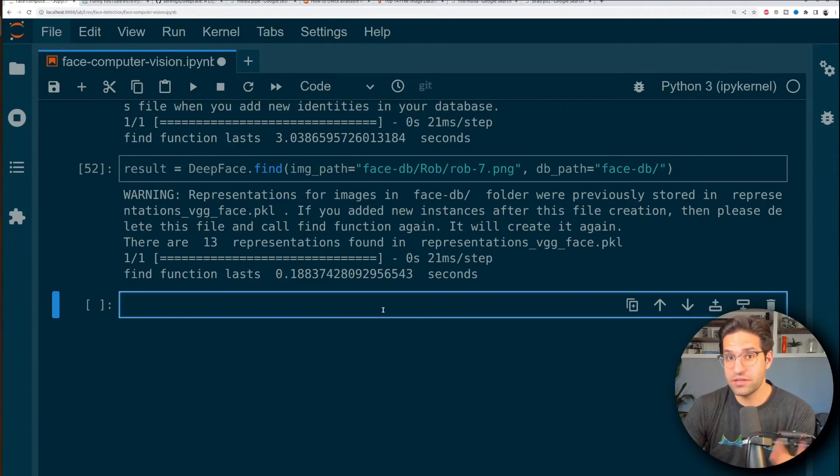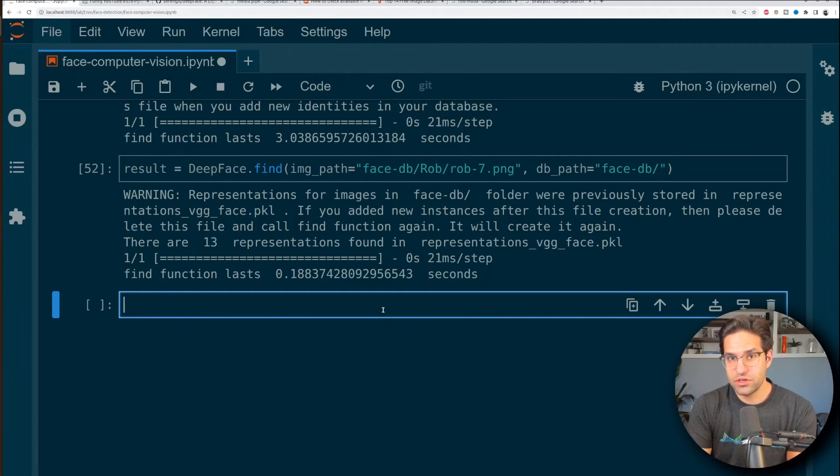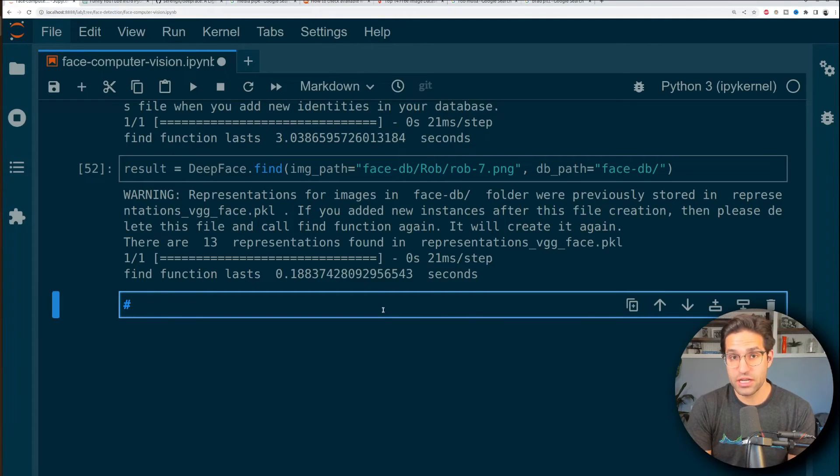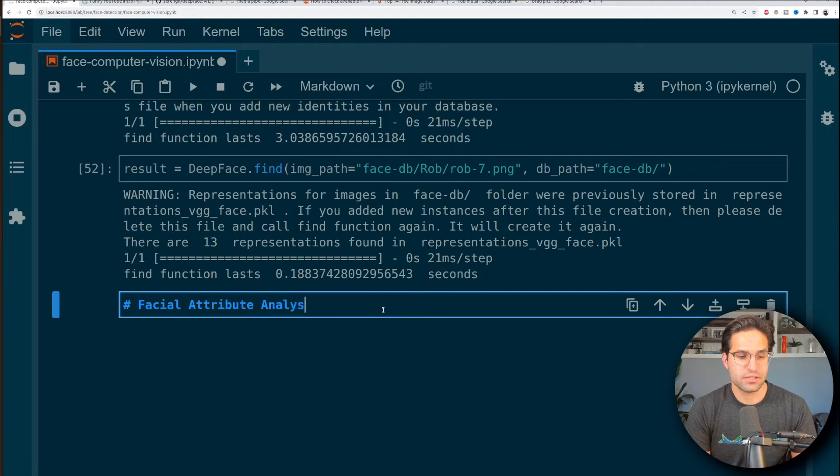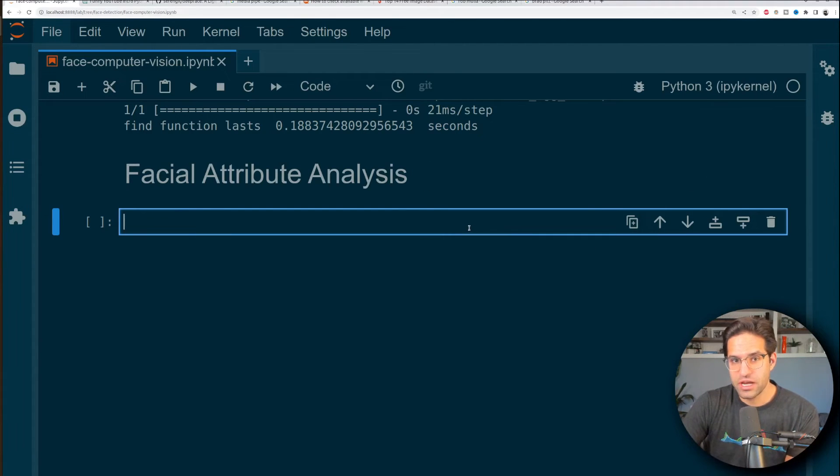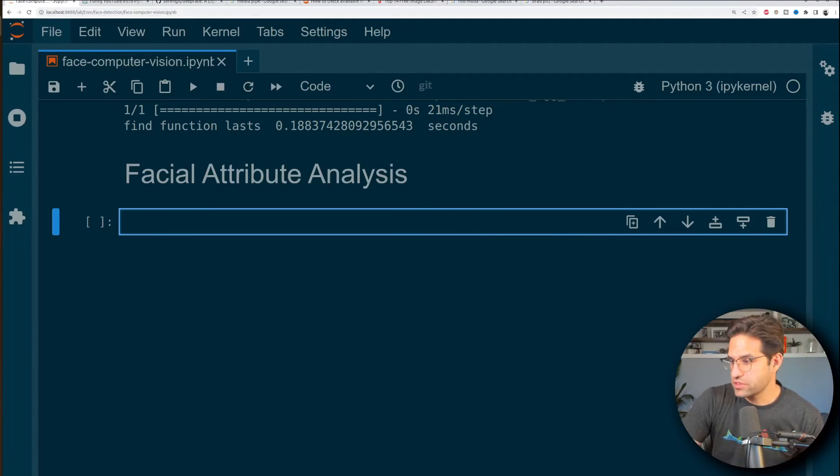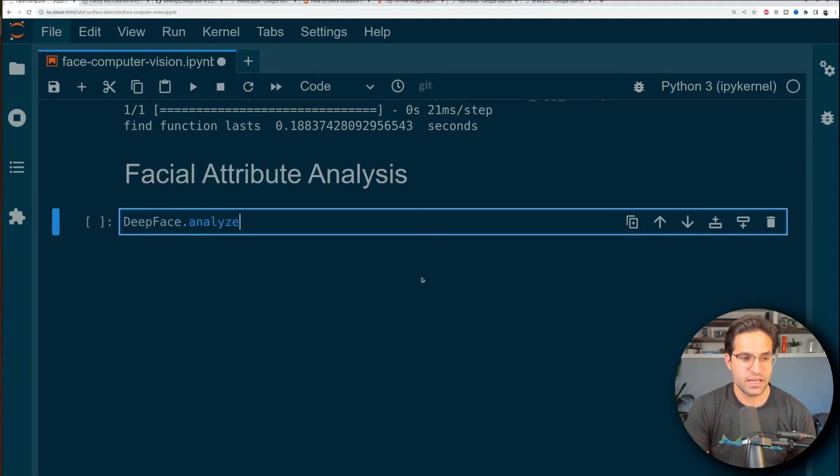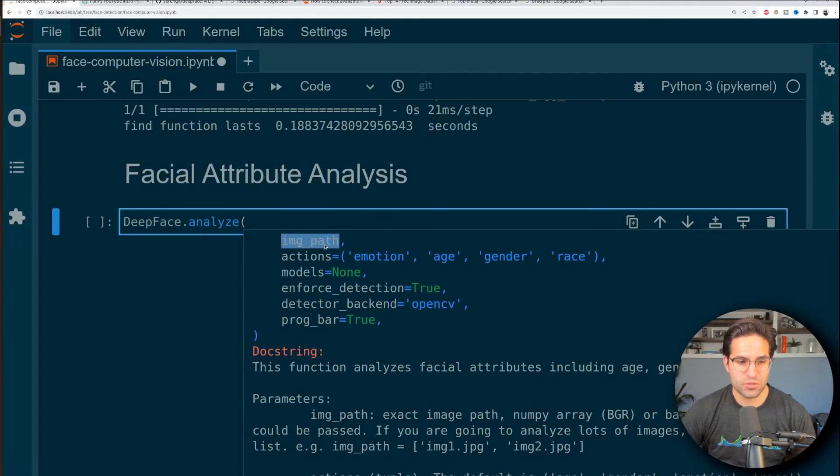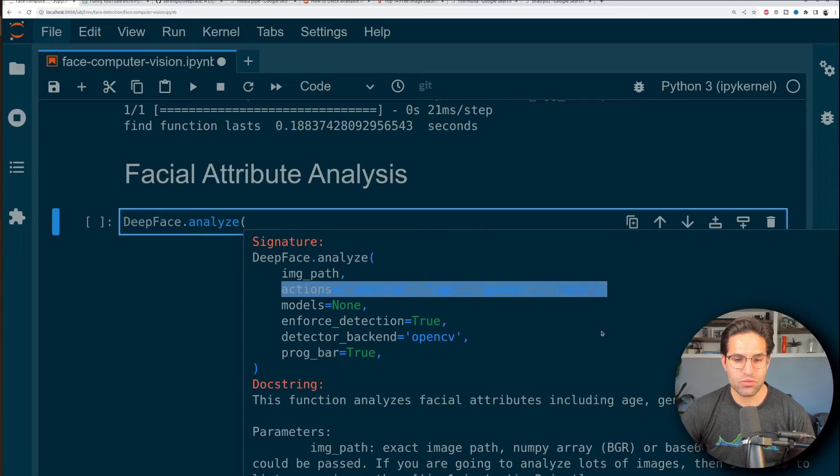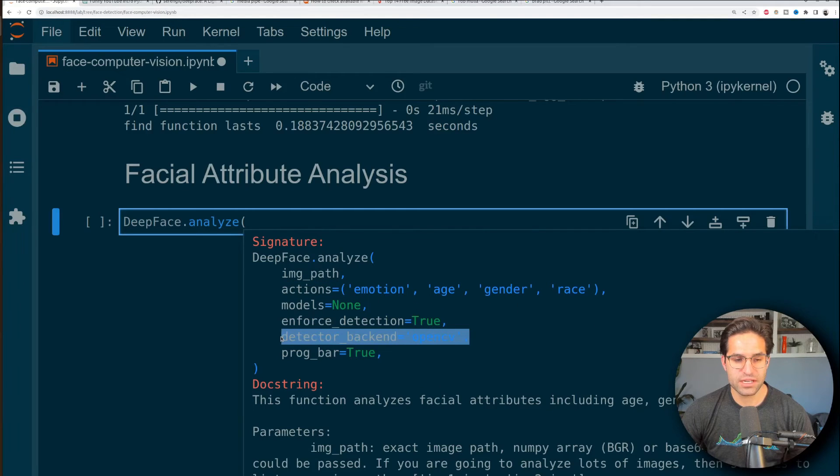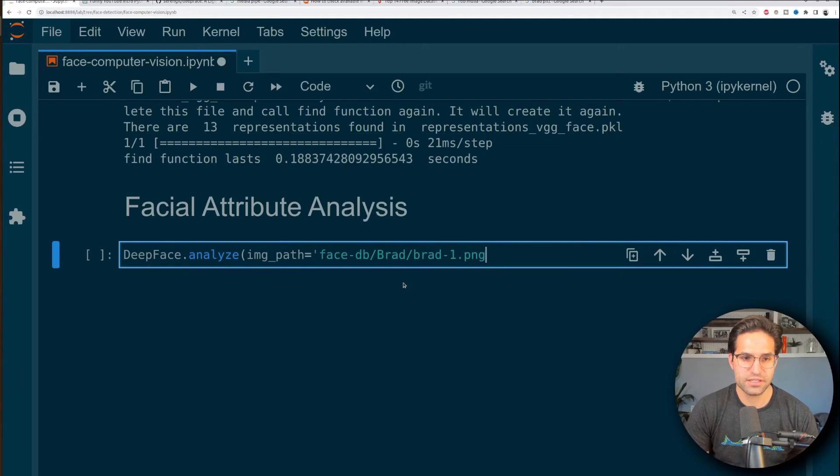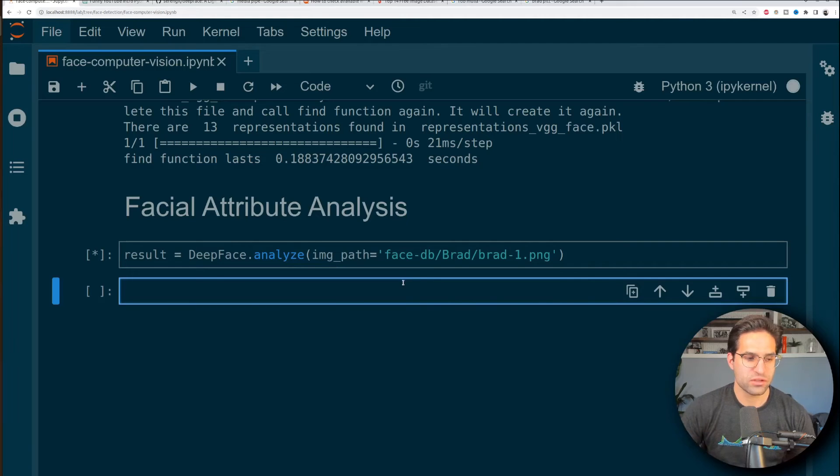All right, so we've shown how deep face can recognize faces, verify the distance between two faces, and then also look up a face in a large database of faces. The other thing it has is facial attribute analysis. Facial attribute analysis provides a bunch of different information about the image and detects things like age, gender, and emotion of the person in the image. And the way we do this is using deep face.analyze. And then we can provide it an image path or an image object and the actions that we want it to predict for. Then of course, the detector backend, we're just going to use the default here.